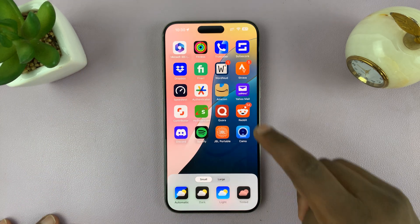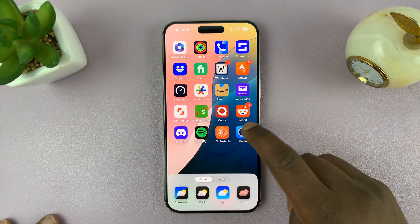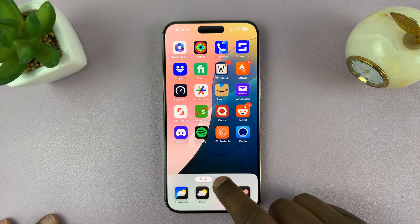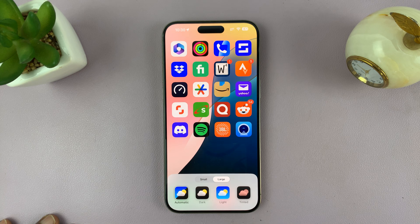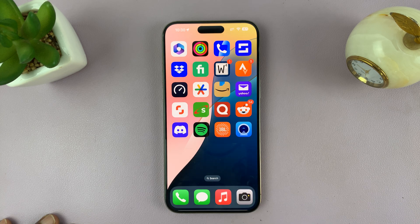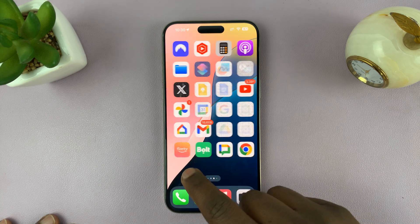So you can switch between the smaller icons with the wording or the large icons without the wording, and this is what the large icons look like.